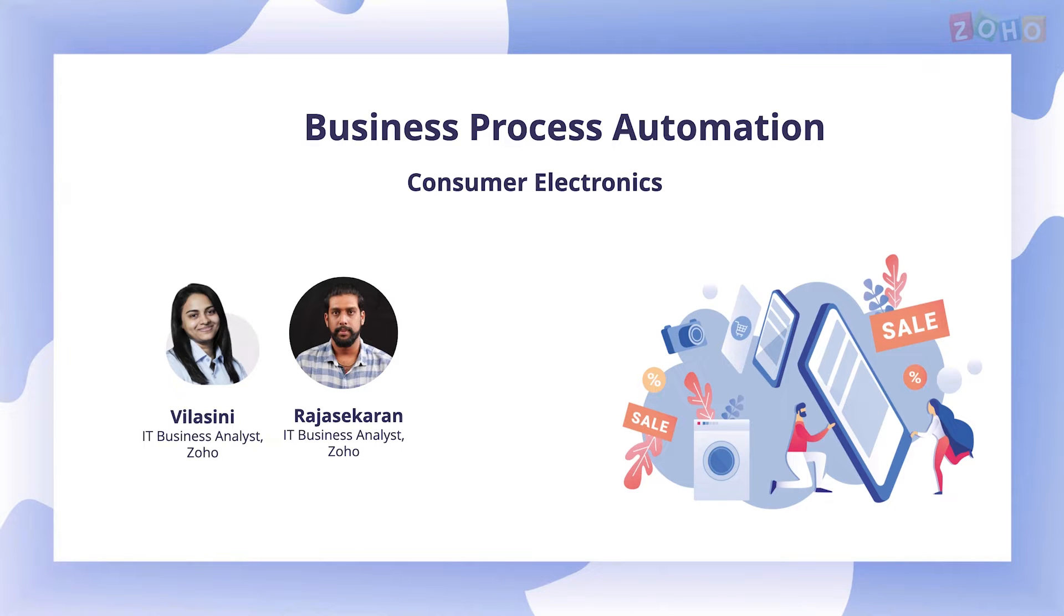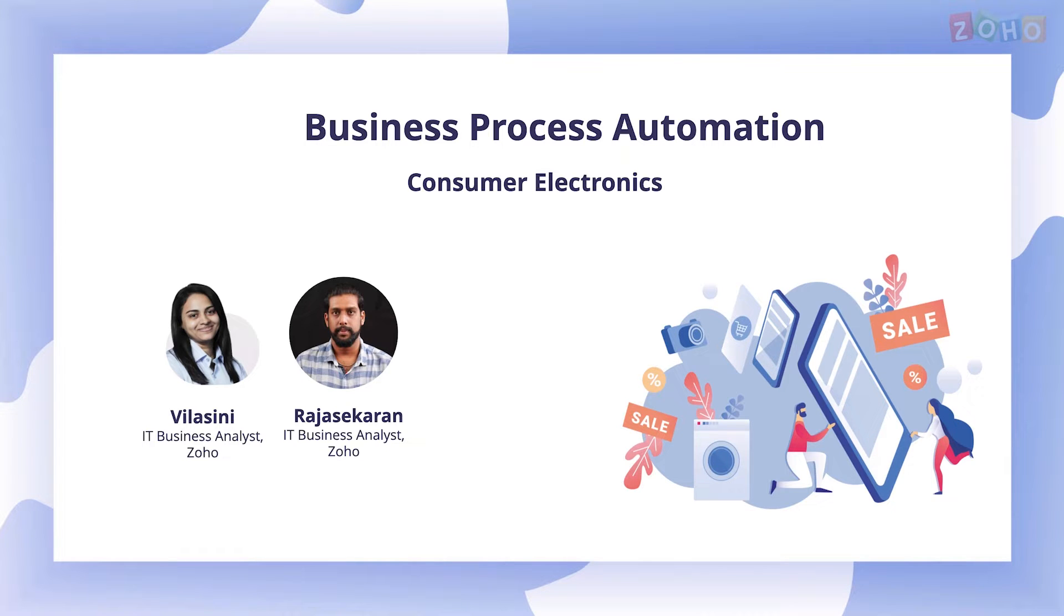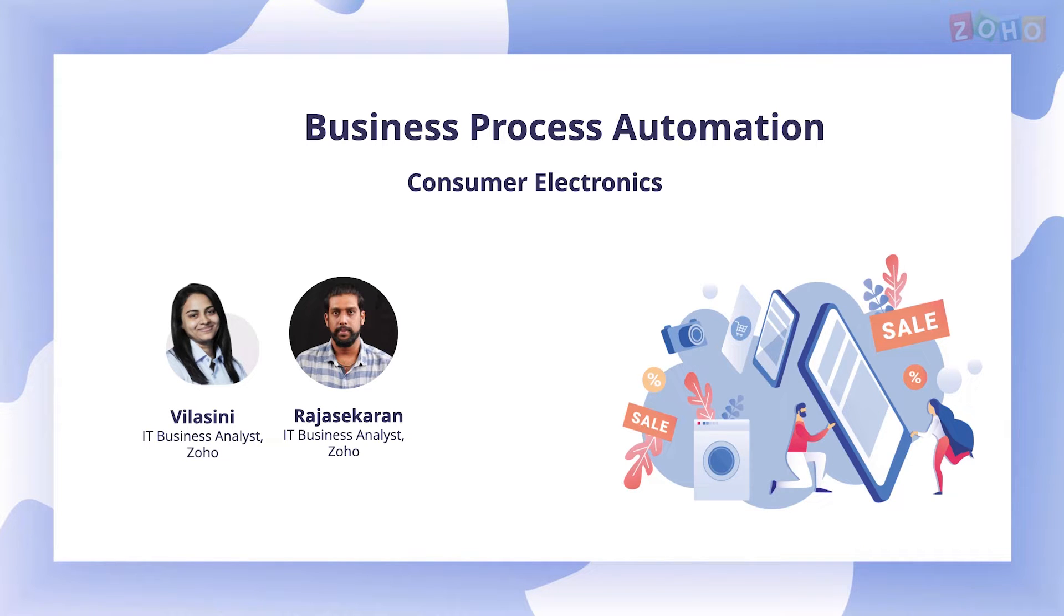Hi everyone, my name is Vilasni and today I'll be taking you through the business process of a consumer electronics company that employs 20 people in departments including sales, marketing, finance and technical development based in three locations, Spain, South Africa and the headquarters in the US.